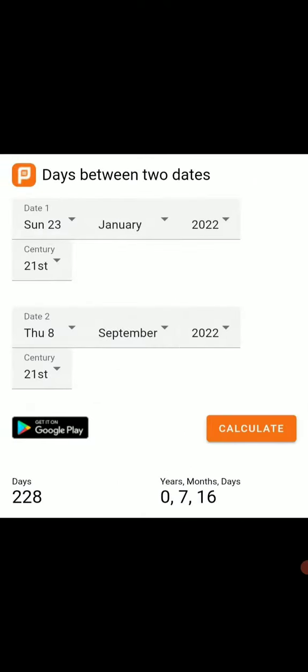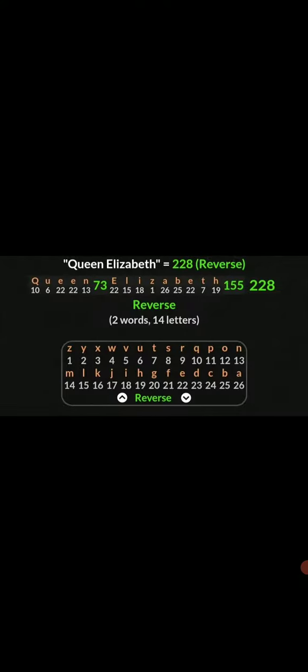Larry King was an American television and radio host. Died January 23rd. Queen Elizabeth II of the United Kingdom, birthday September 8th. A span of 228 days between those two dates. Queen Elizabeth equals 228.